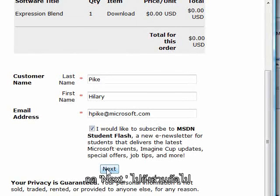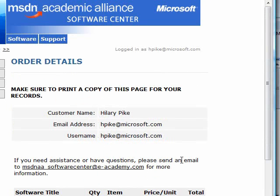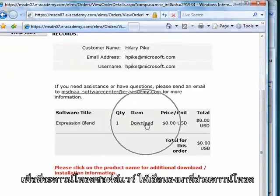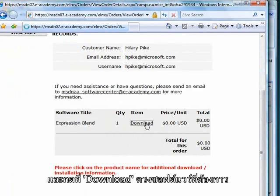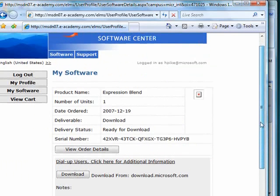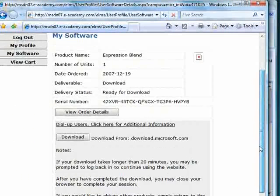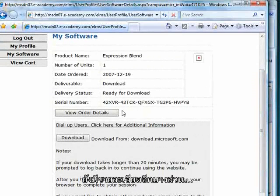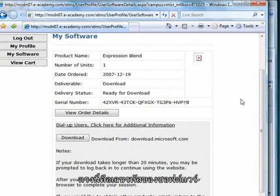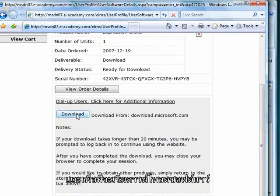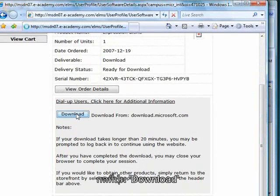Click Next. In order to actually get the software, I need to go down to the Download section and click on Download the item. Here are some options. Here's the serial number for my product. I'd like to go ahead and download the software, so I click again on Download.